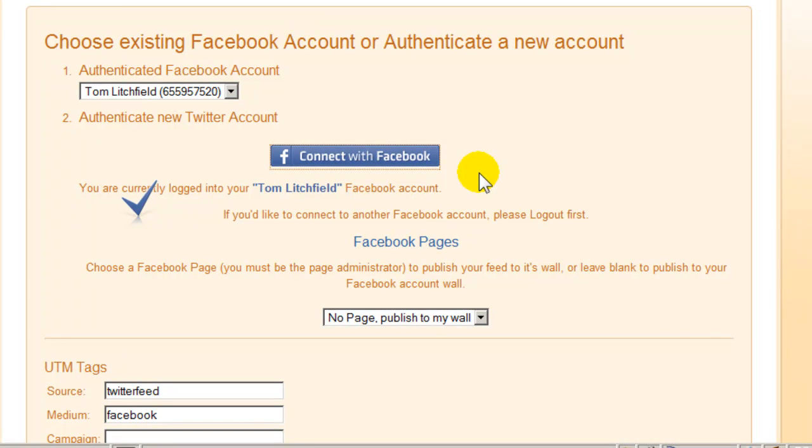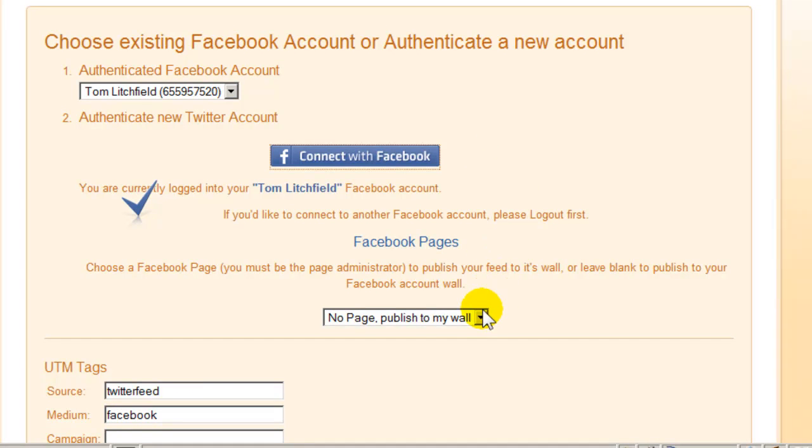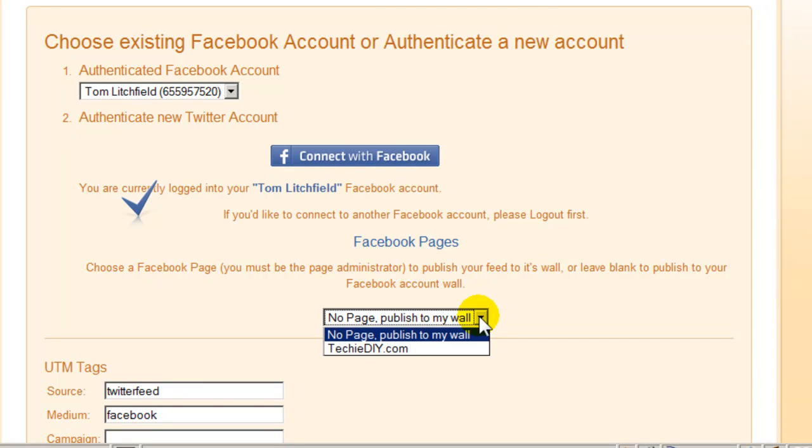And you'll get the same screen that I have in front of me right here. Now you'll notice you have this option here for Facebook pages. Here's where you want to select where your blog updates are going to be shown. They can either be shown on your personal wall. That would be this first selection right here.